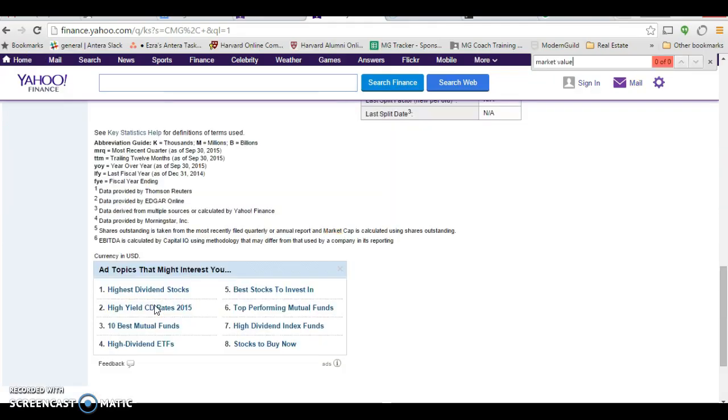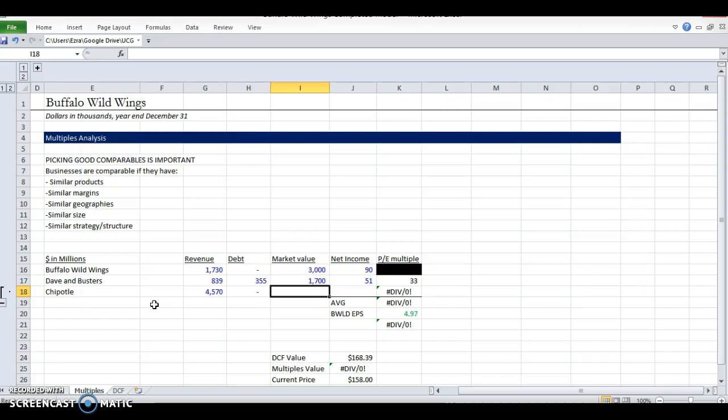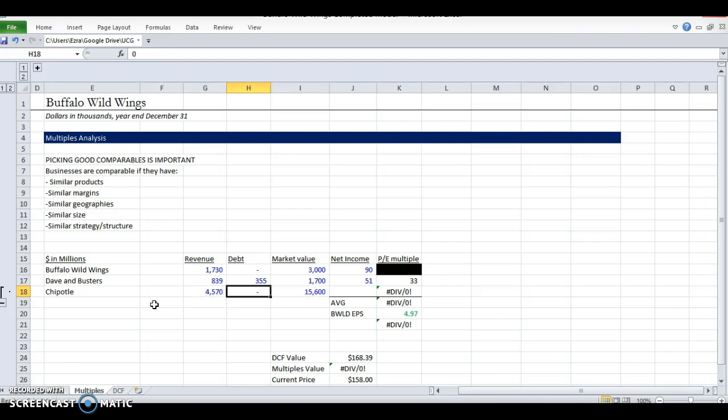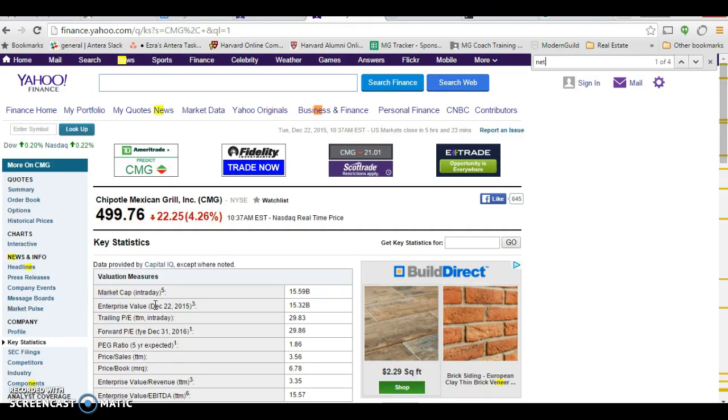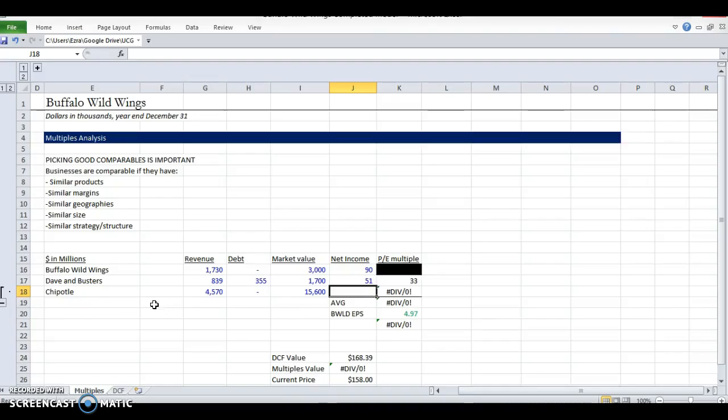Market cap is 15.6 billion. That's pretty big. This company is a lot bigger than us, which would be a red flag for me if I was really investing in this company. But let's see where we end up. Net income is 529 million.